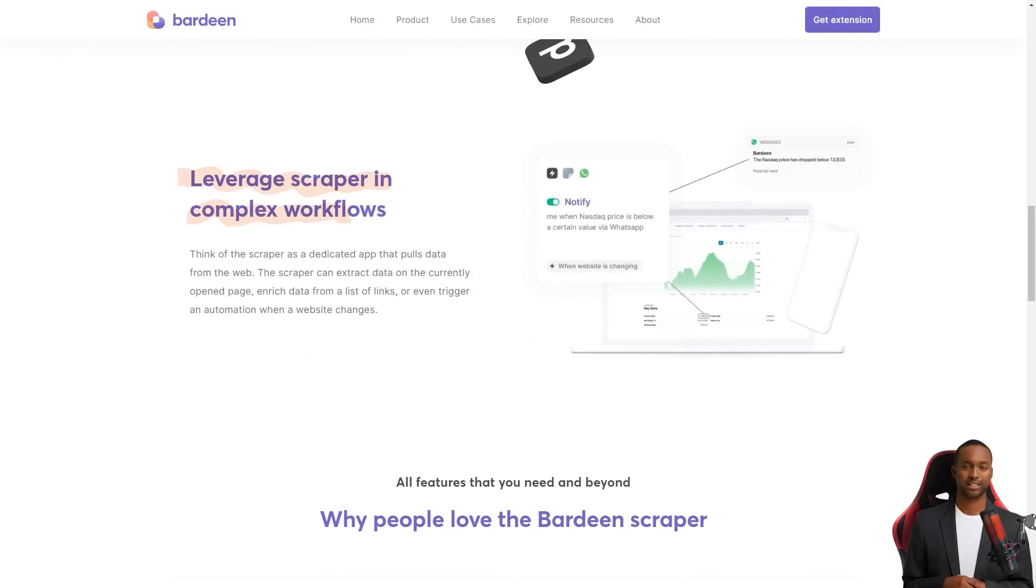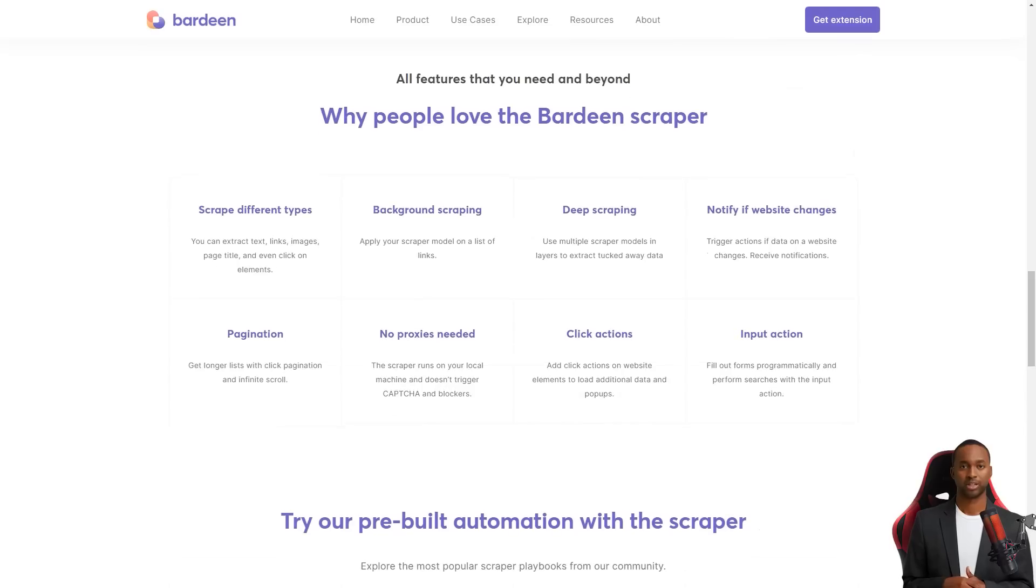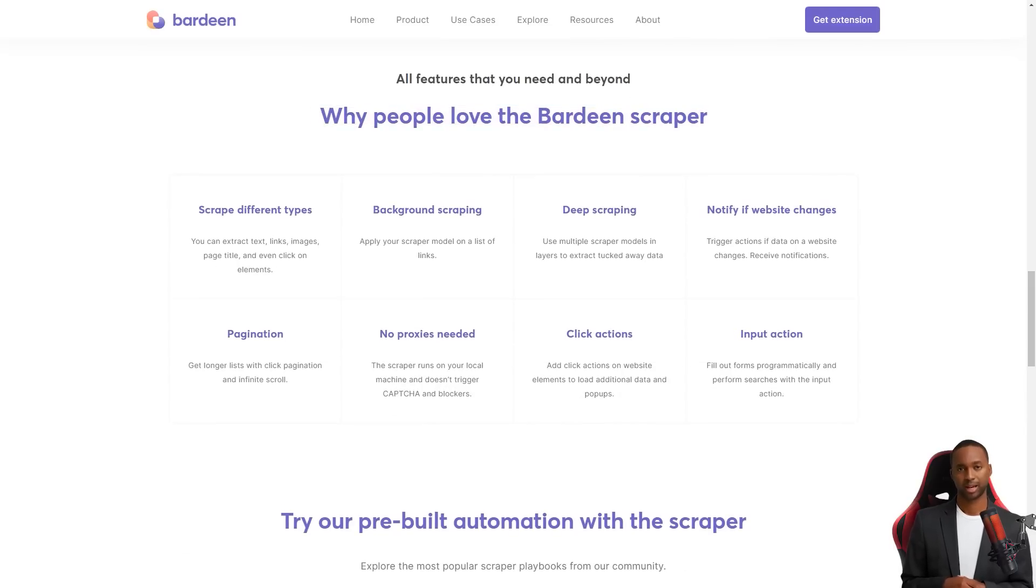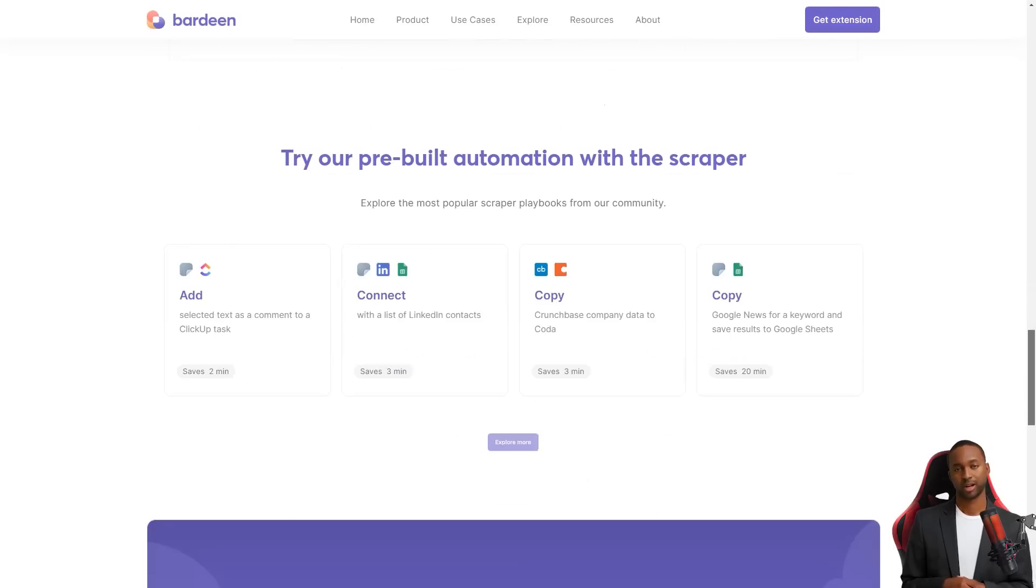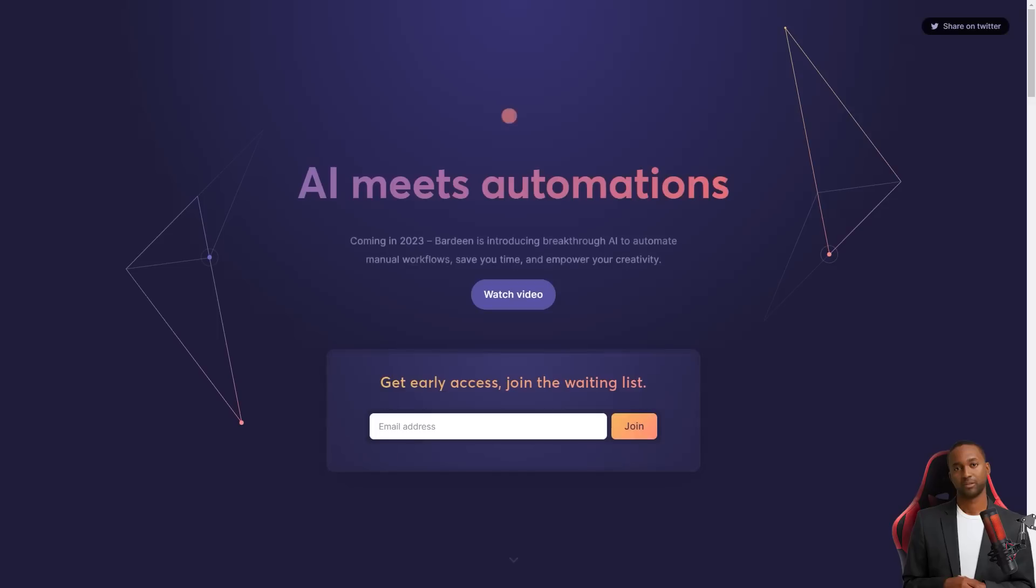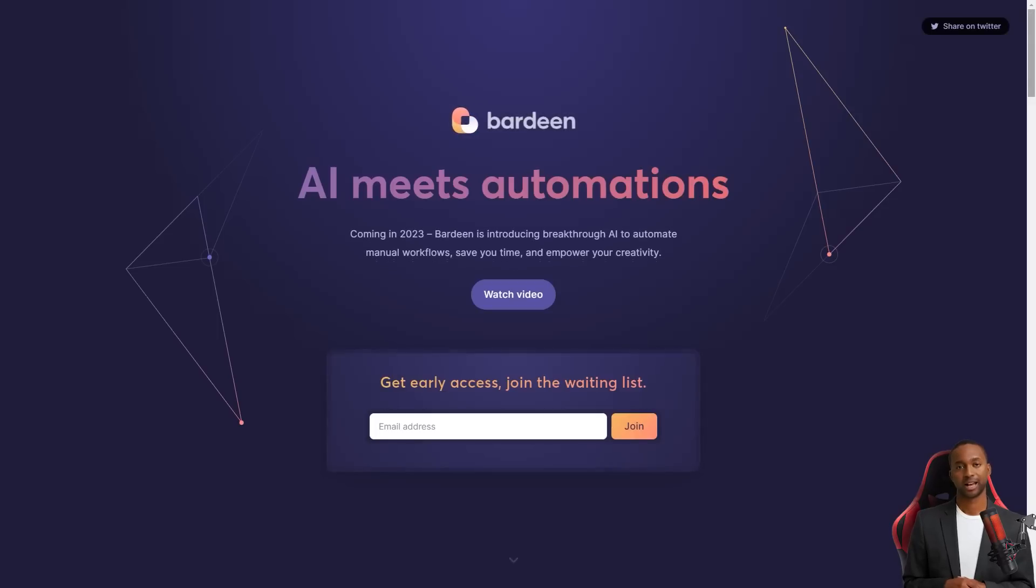But they're planning to add support for other web browsers soon. And the best part? You can try it for free, but you'll have to pay if you use more than five collections.